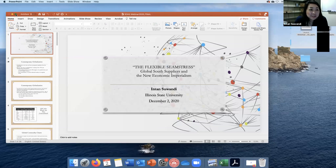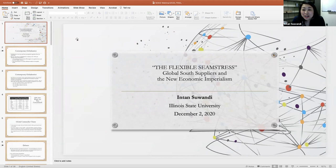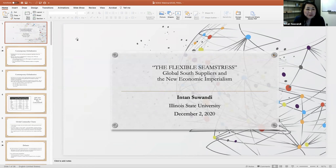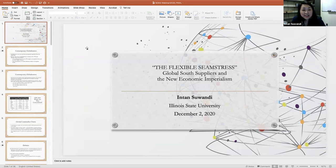Thank you Alice for the wonderful introduction. It's really good to be here. Today I will talk about my book 'Value Chains: The New Economic Imperialism,' but I will focus on the case studies, which I'm excited about because usually in previous talks I focus more on the theoretical part of the book.